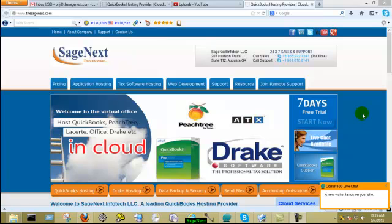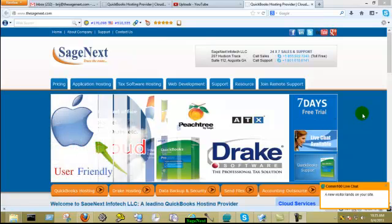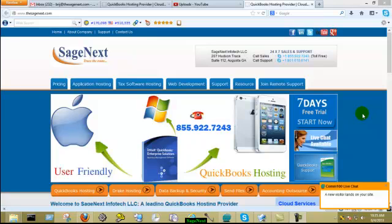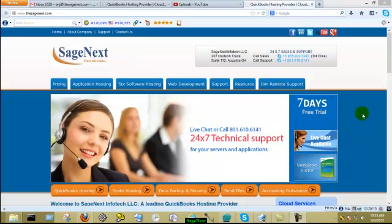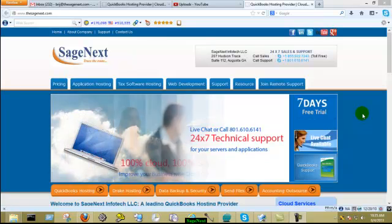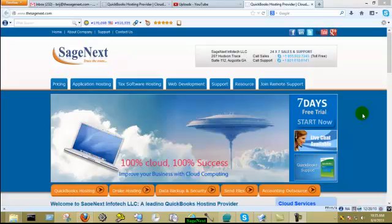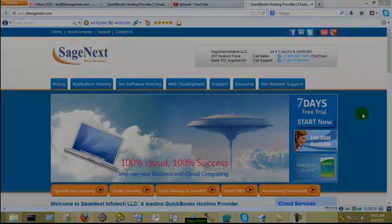Welcome to Sage Next Hosting. We provide seamless printing functionality for all our QuickBooks hosting customers, so that they can print any documents, reports, or invoices directly from server to local printers.